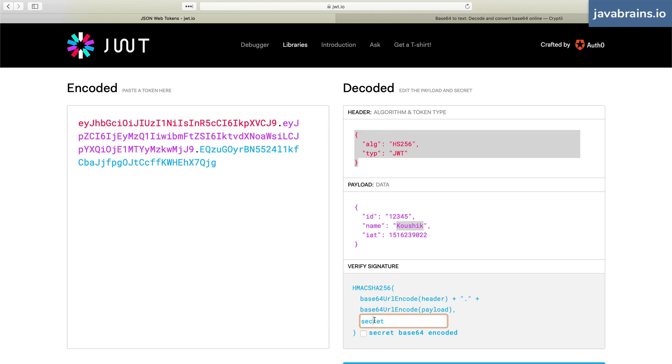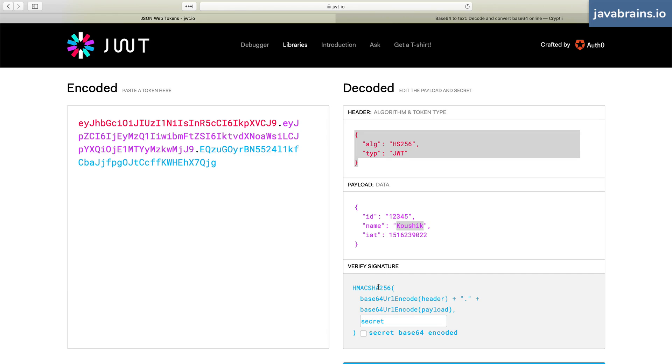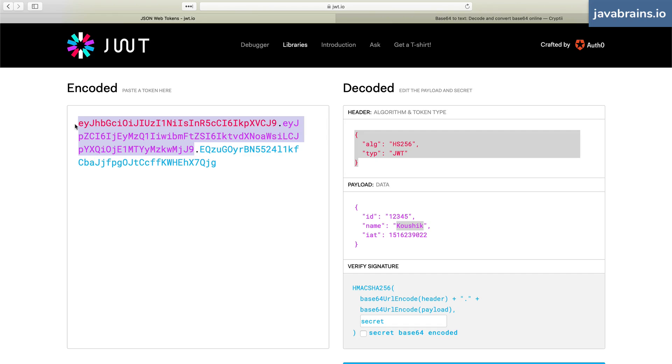It's going to sign this particular value with this key, so that the value that's computed from this function, the value that's resulting in this third portion, is really tied to the values over here. Now, if this were to change, this also has to change.